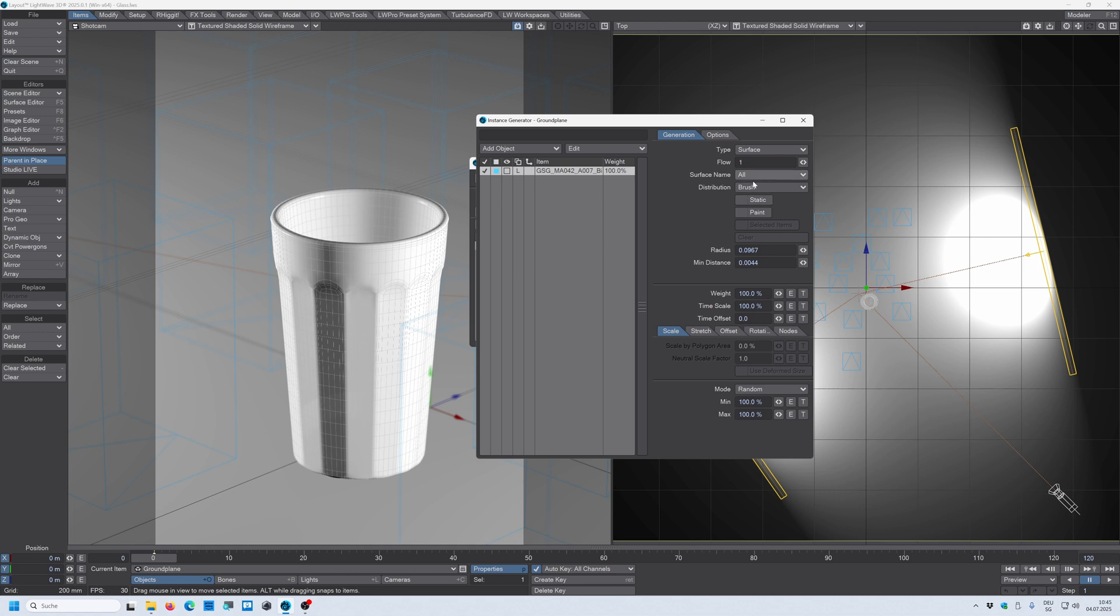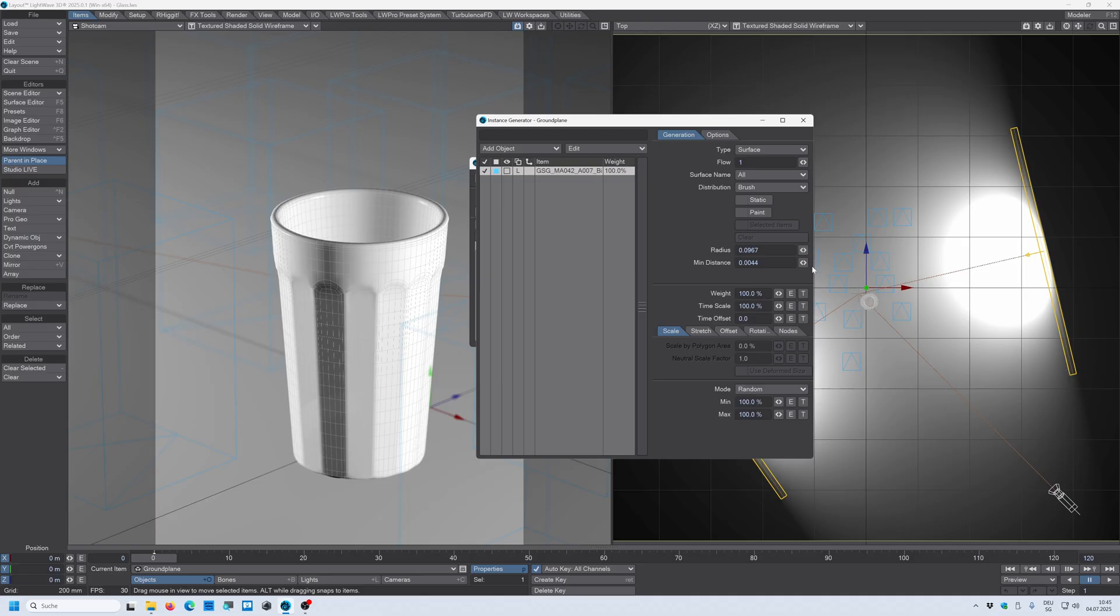Actually I used the brush on surface. I used the brush mode and I used the paint and then I painted some glass models on the surface.